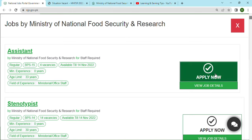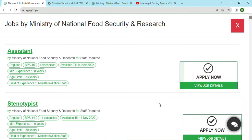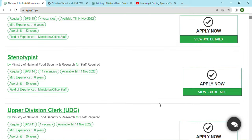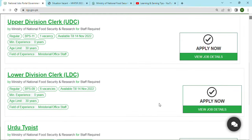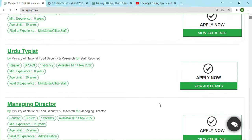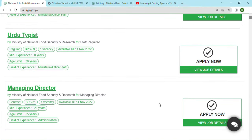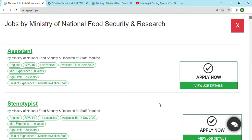Click apply now and apply for whatever job I have told you about. Simply click on apply now and submit your application. Thank you, we will see the next video.